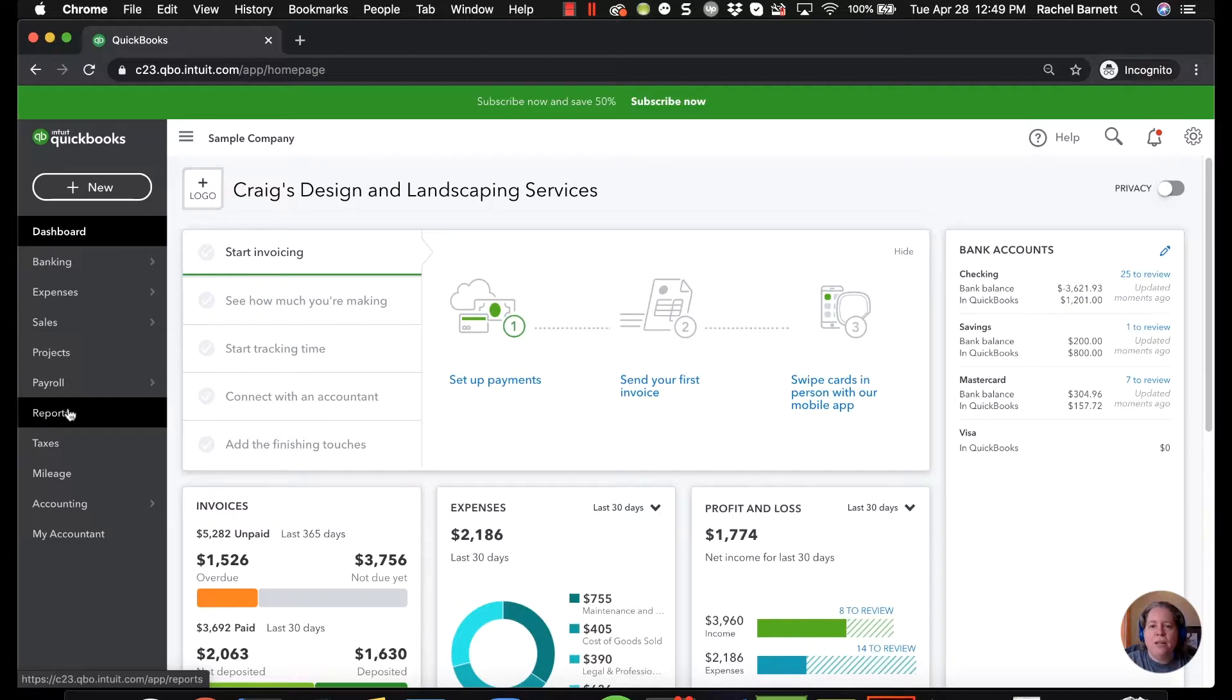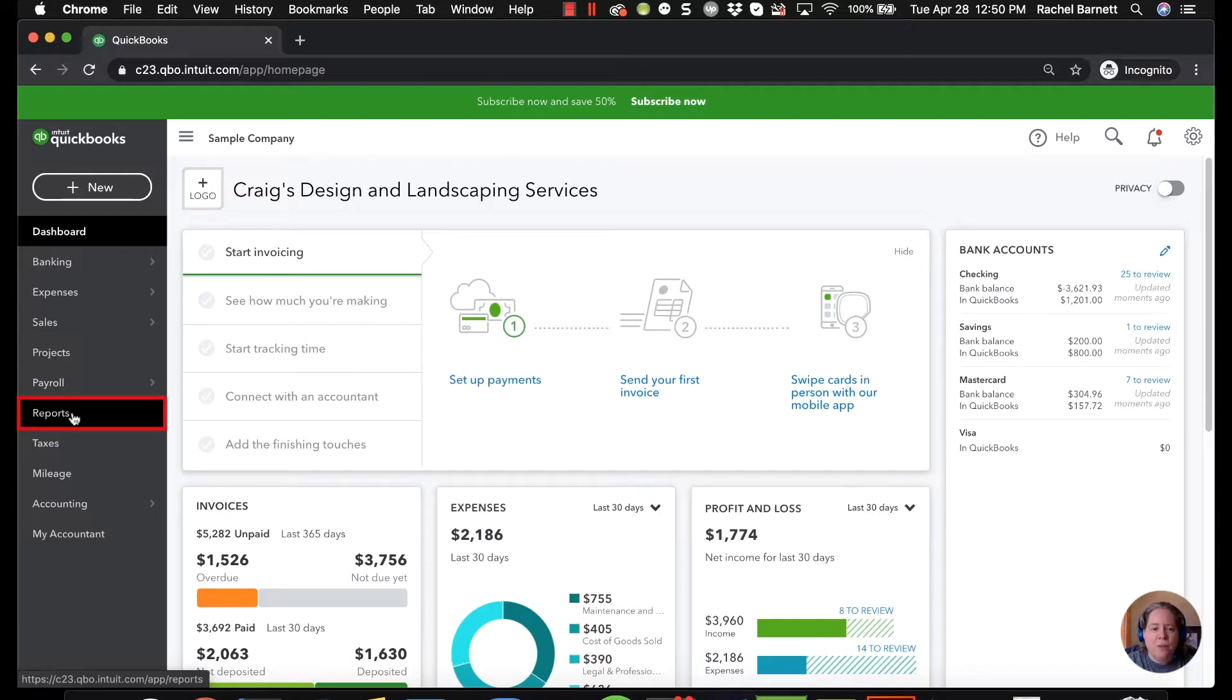First we'll start and take a look at how your reports look as they are right now. To get to the reports, I'm going to click on the word reports on the left hand side of my screen.